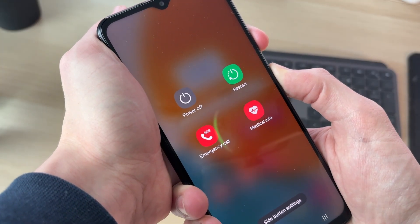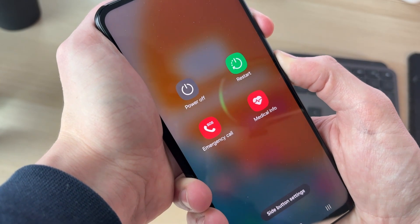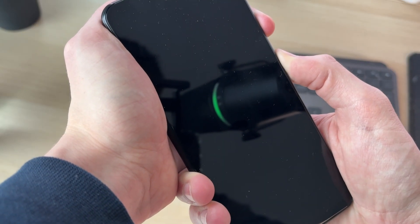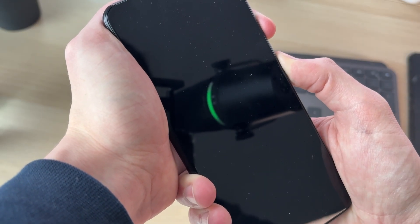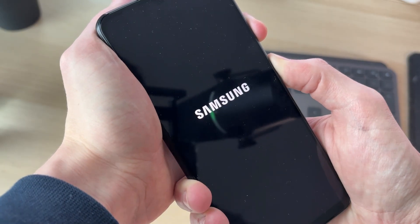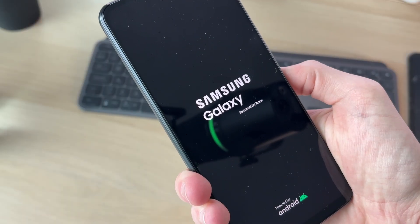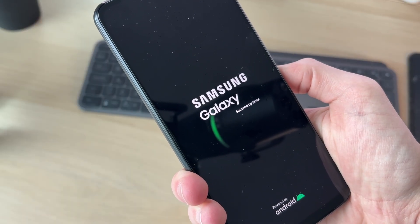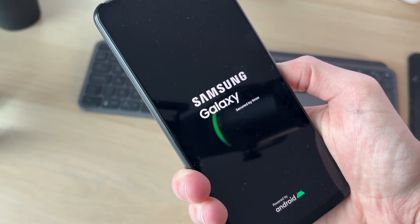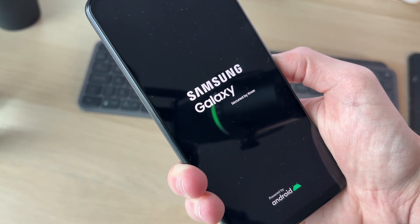Keep them held down. If your device is completely frozen on the pop-up, the screen will go black — just keep them held down. Release when you see the logo appear again.